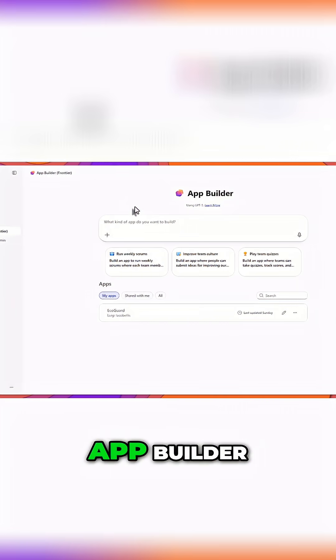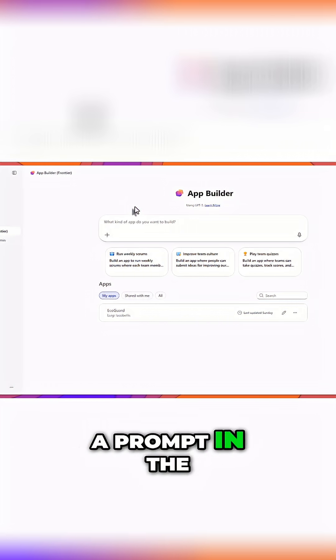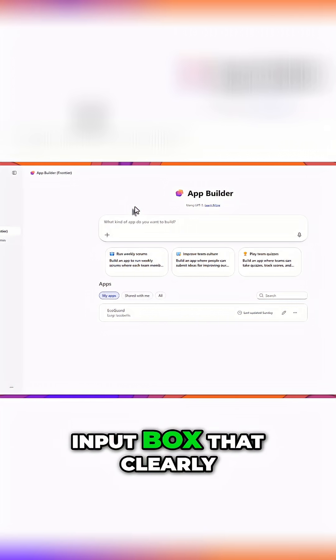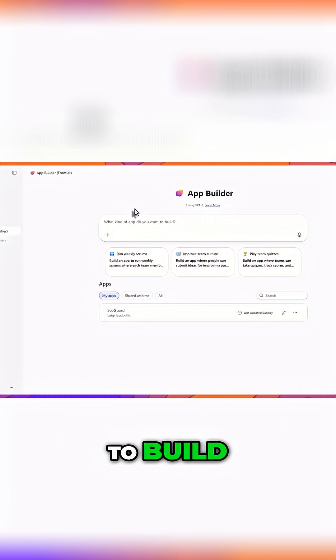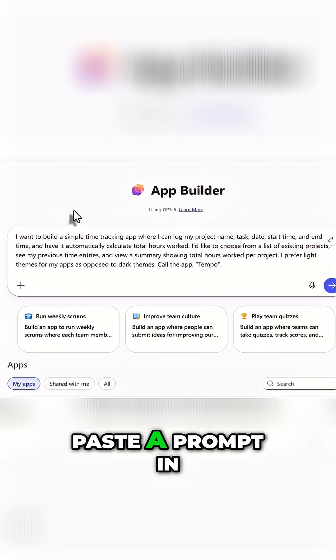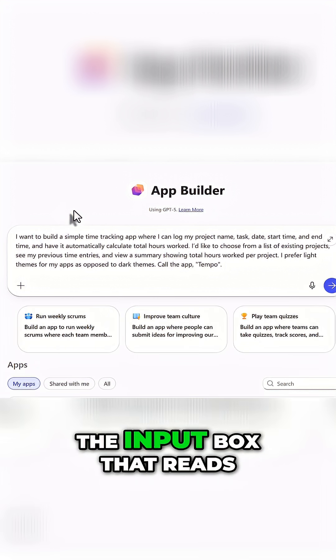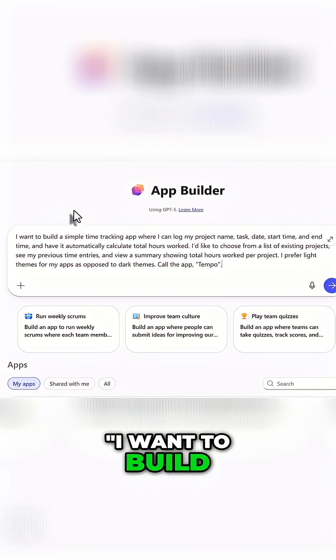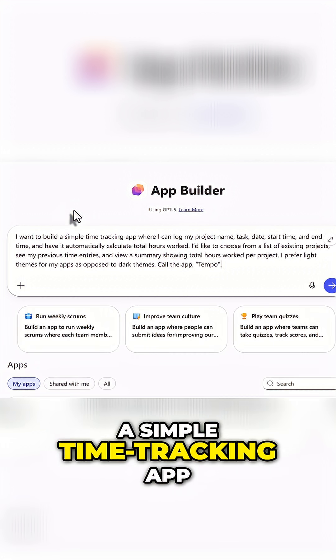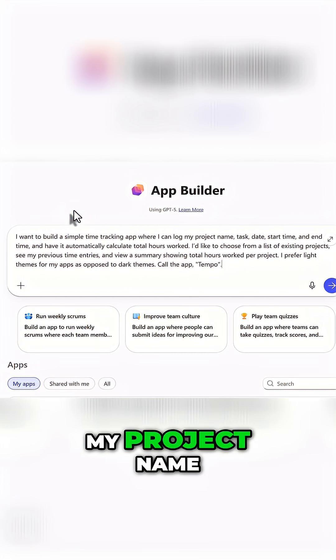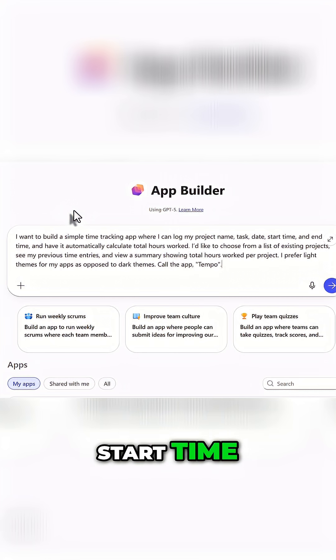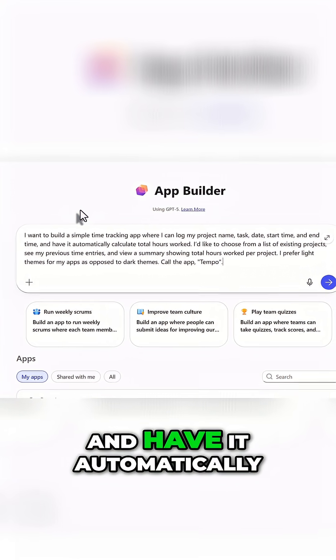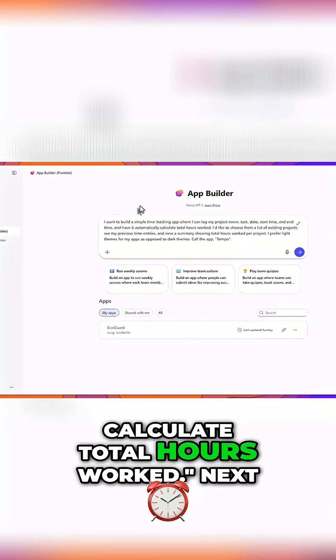To get started with AppBuilder, you'll want to enter a prompt in the input box that clearly describes what you want to build. Now I'll go ahead and paste a prompt in the input box that reads: I want to build a simple time tracking app where I can log my project name, task, date, start time, and end time, and have it automatically calculate total hours worked.